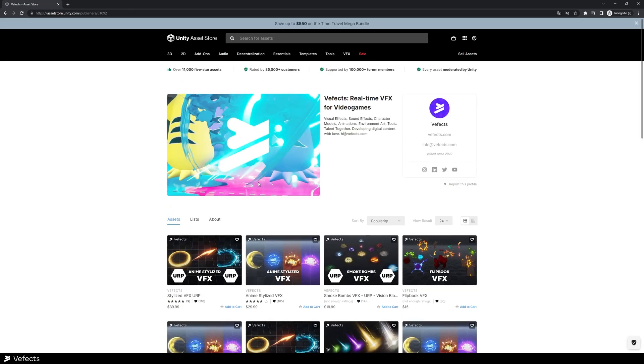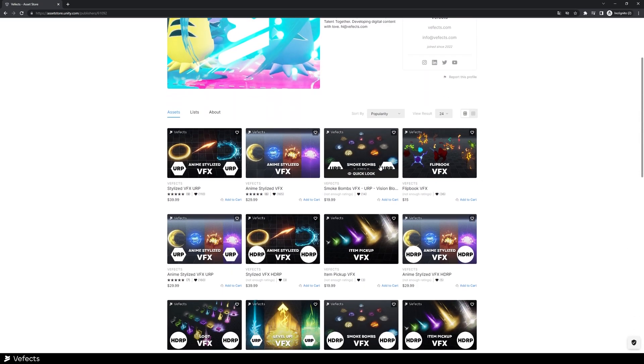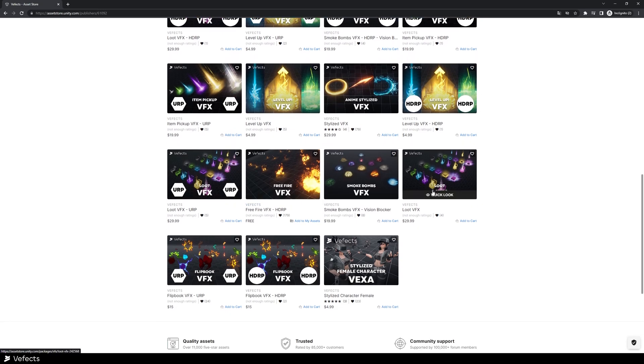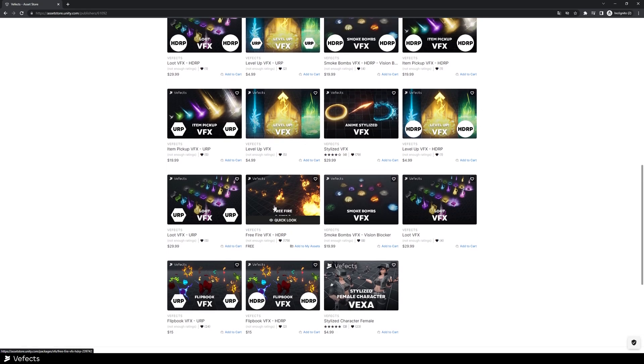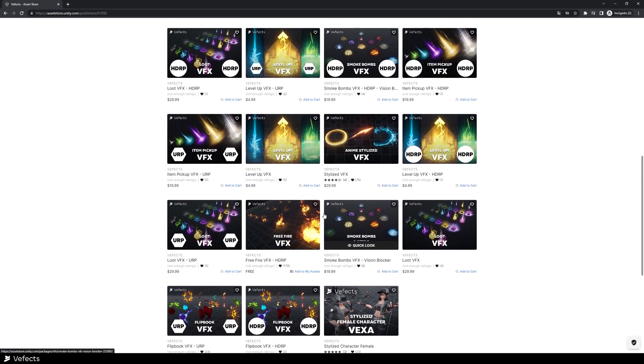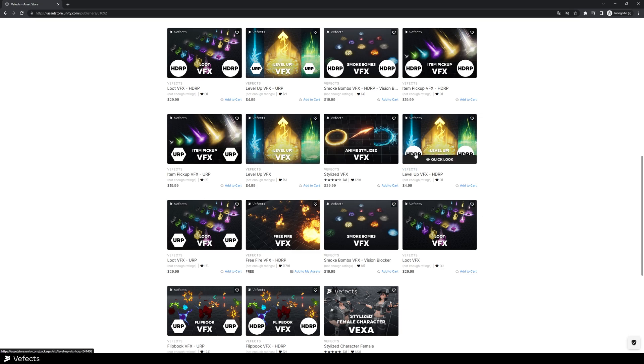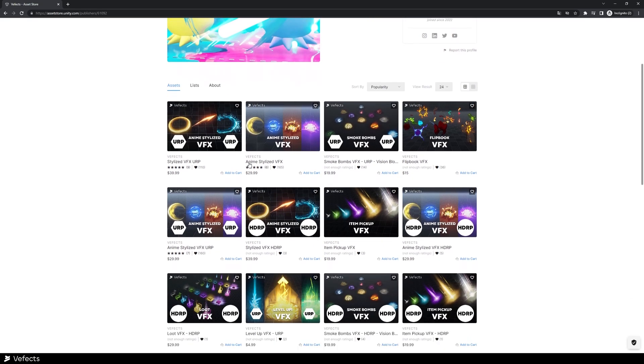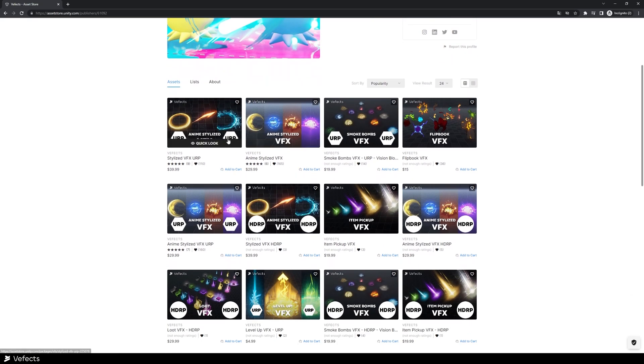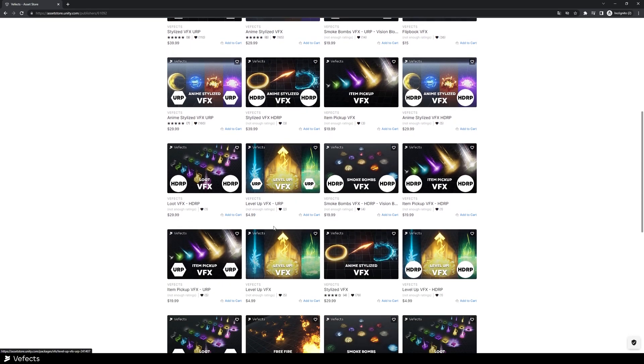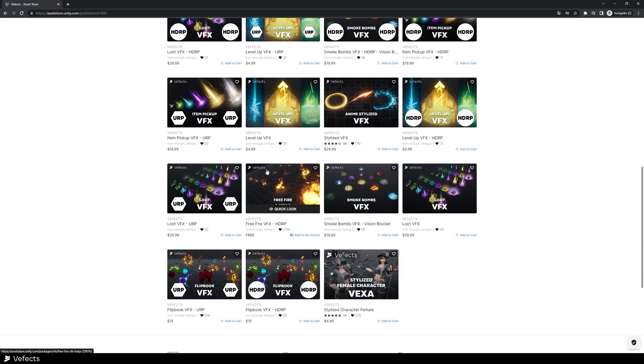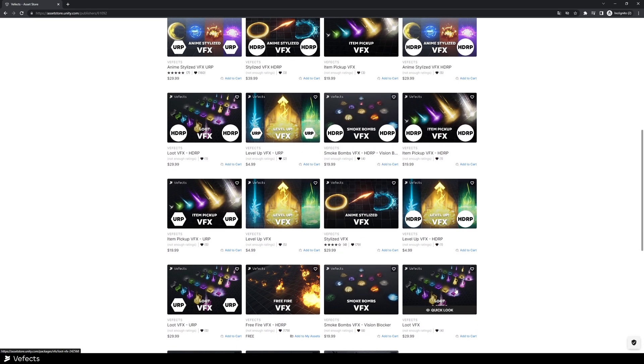If you want to get the other ones, you can go to our profile and here you'll be able to see which ones are for the standard render pipeline, which are the ones that don't have any URP or HDRP tags on the thumbnail. So yeah, mostly if you're seeking for URP, you'll find all the URP assets here. Same for HDRP and same for the standard pipeline.